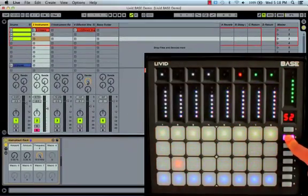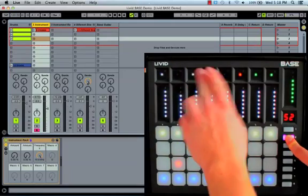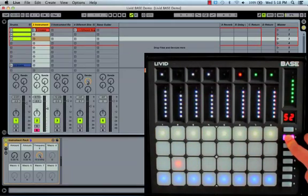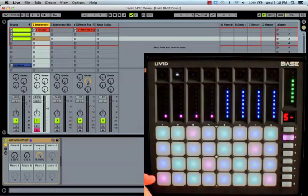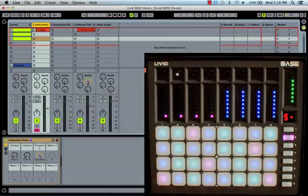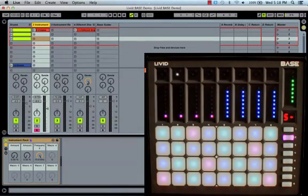The next two buttons over, lit in white, allow you to change the vertical offset by one scale step. Think of the vertical offset as the size of the interval when you move vertically up the pads. Note that if a non-chromatic scale is selected, the vertical offset will change by one scale step. If you are in chromatic mode, the vertical offset will change by one semitone.